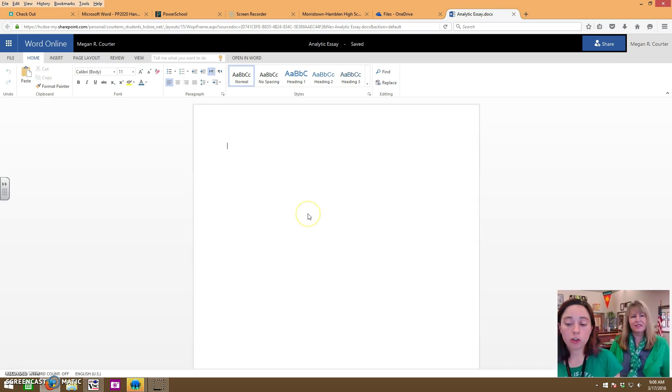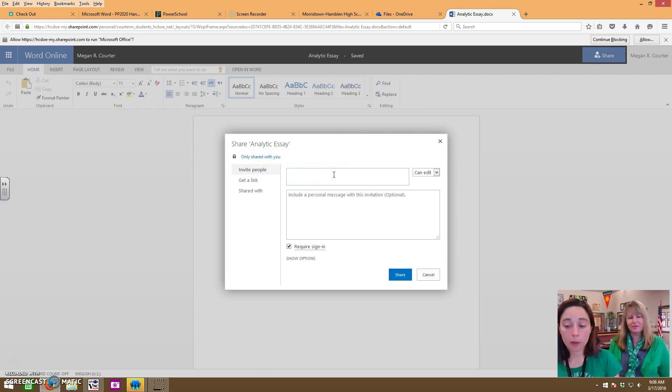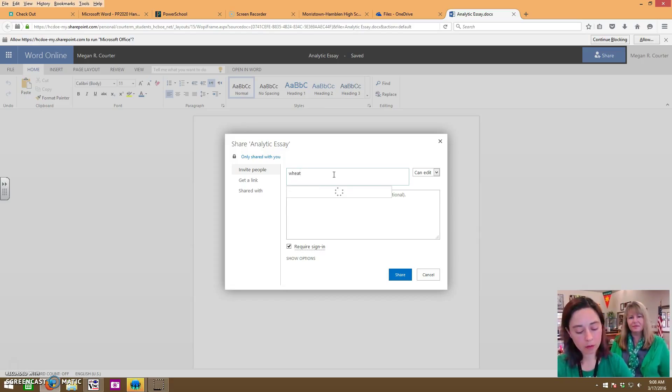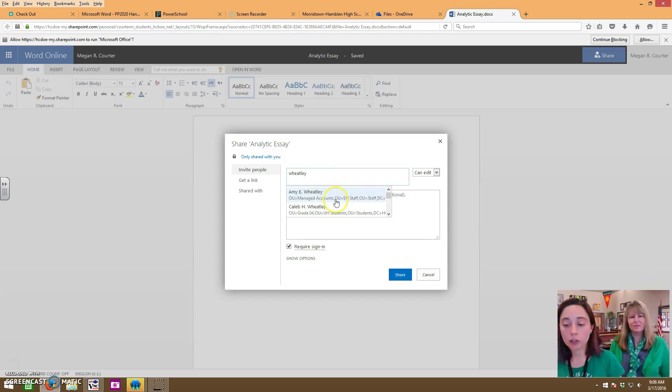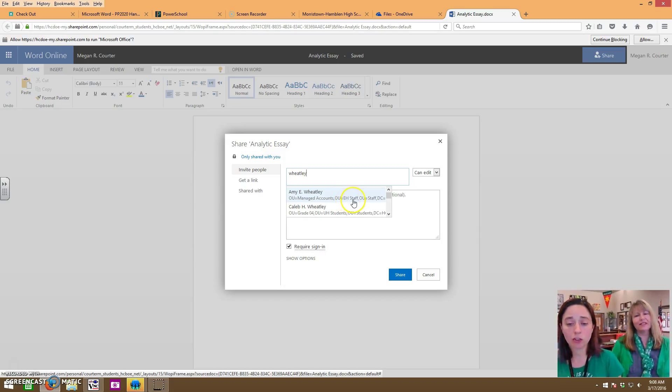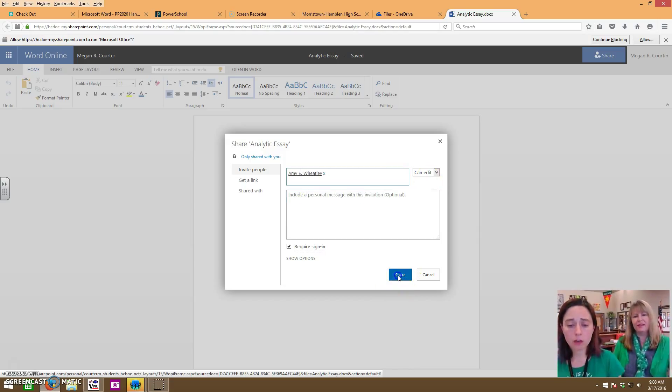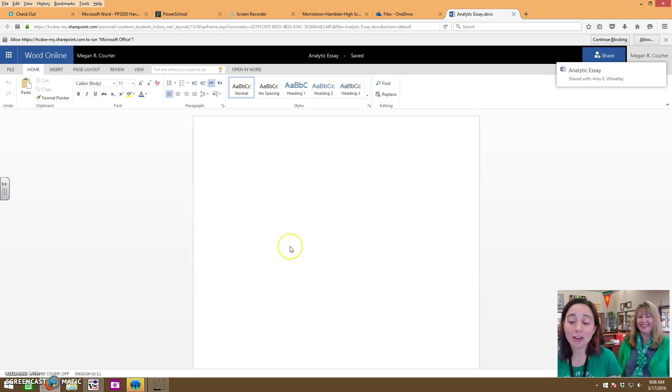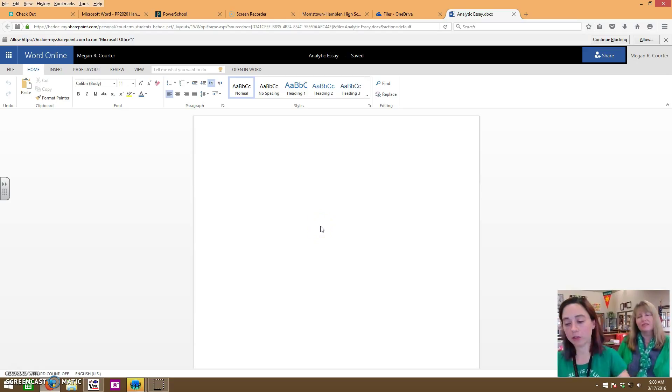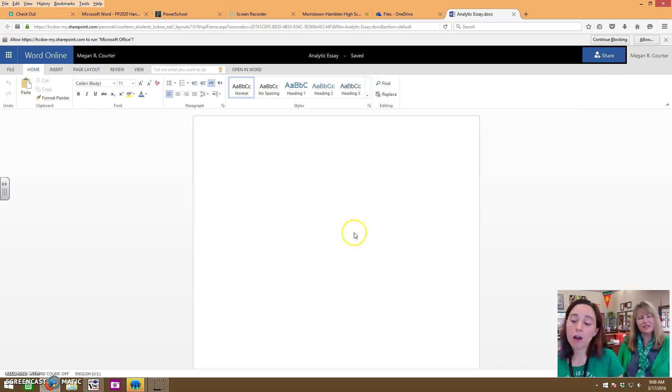If you need to share it with your teacher you would click this blue share button and then right here it says invite people you would just type in your teacher's last name. Make sure that it is actually your teacher and not some random person that has their same last name. You can tell because it says EH staff. Click on their name and then click share. You can choose to uncheck require sign in so they don't have to sign in themselves. That's they'll still get it they'll just have to log in.